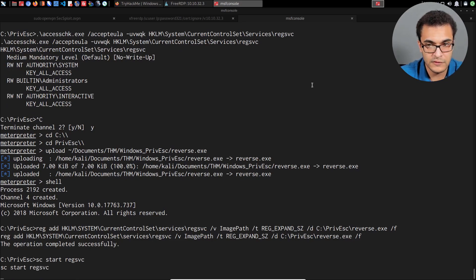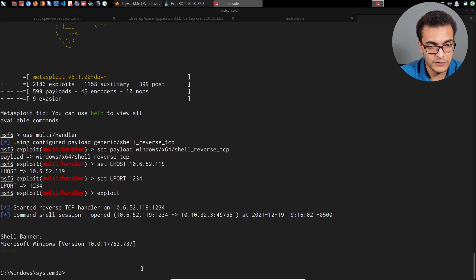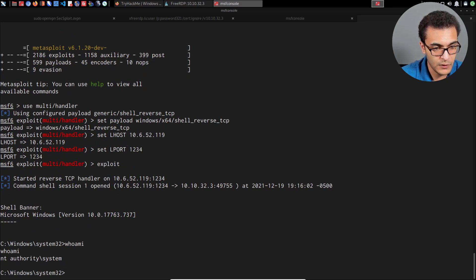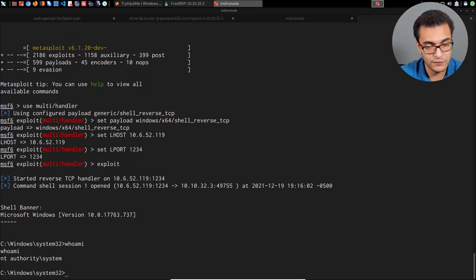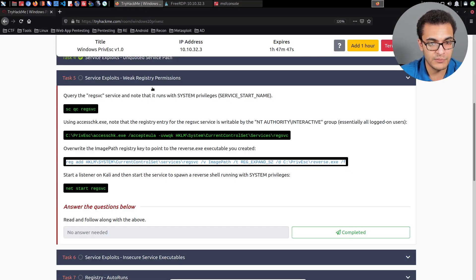The service starts and we receive a connection on our TCP handler. Command shell session one opened. Running whoami, we are NT AUTHORITY\SYSTEM — we've successfully elevated our privileges. You can go ahead and upgrade this to a meterpreter session as covered previously, but it really is that simple when it comes to exploiting weak registry permissions.